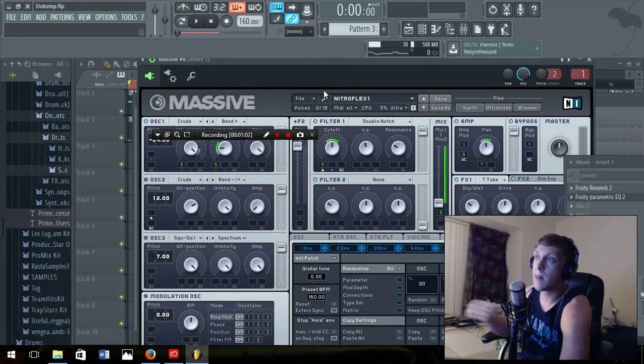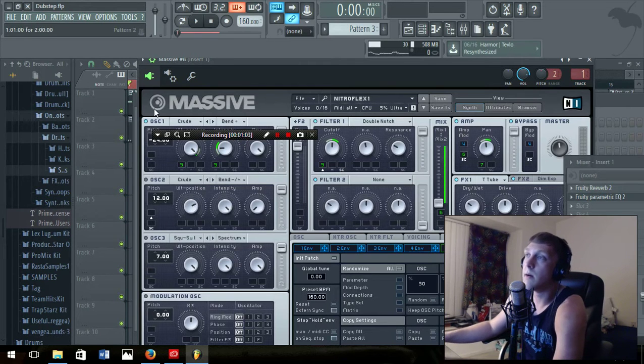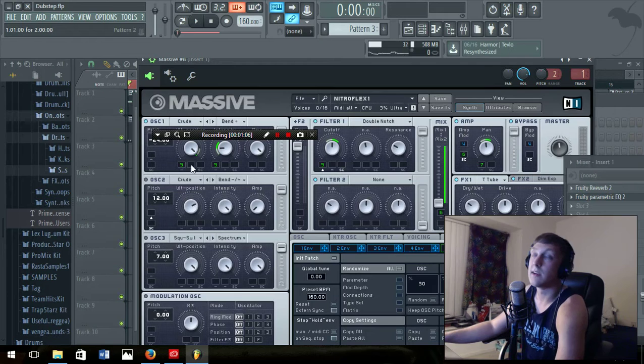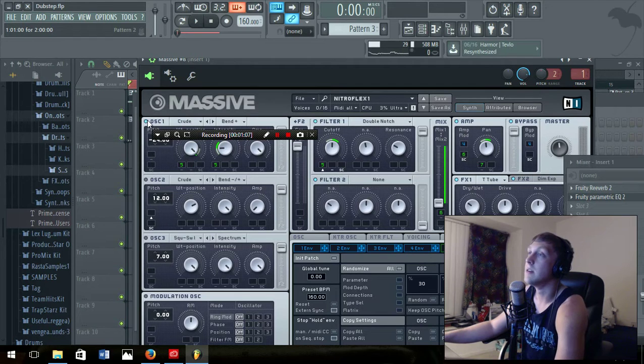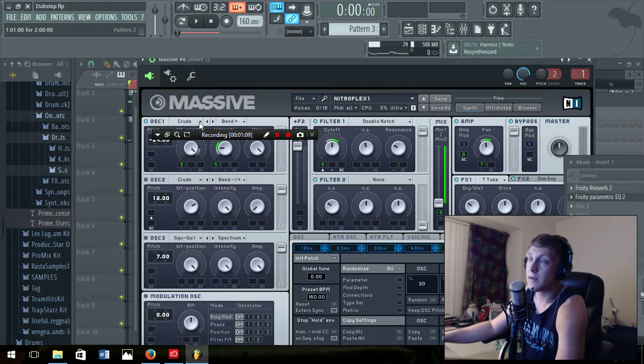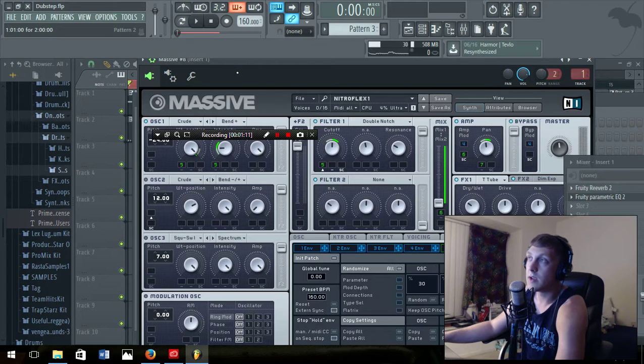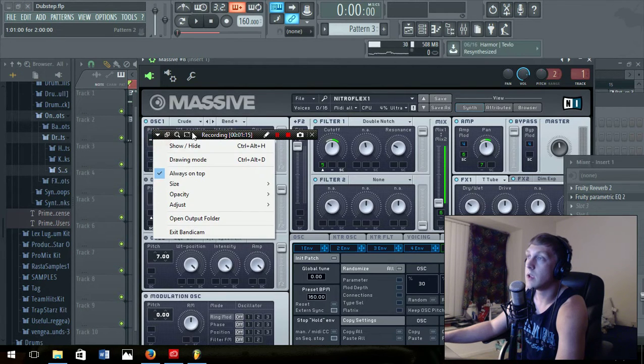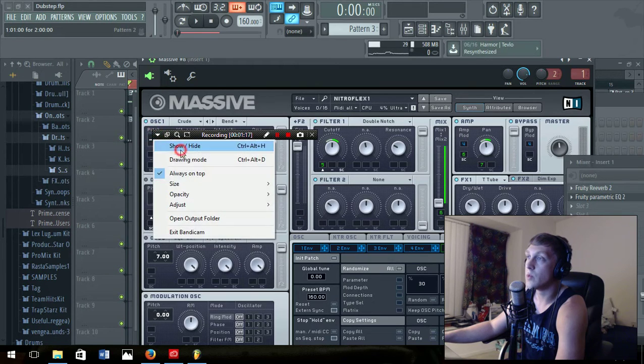You put the first oscillator one in and click crude. Move this thing out of your way, click the crude one.